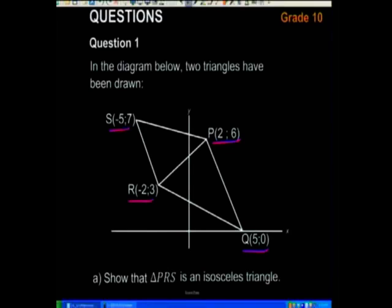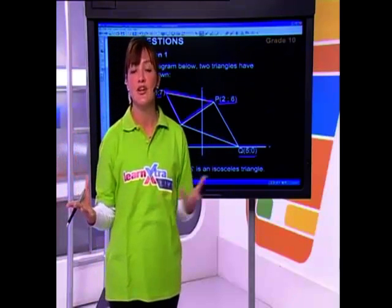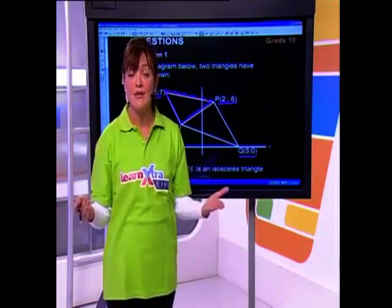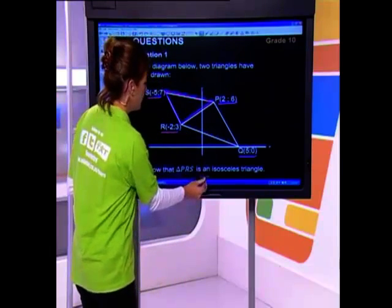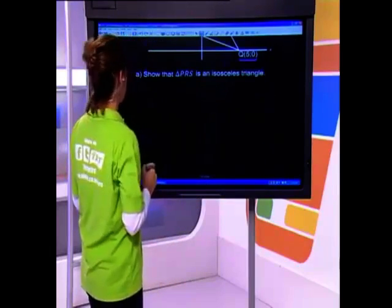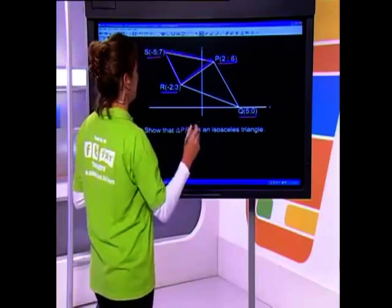First question: show that triangle PRS is an isosceles triangle. What's an isosceles triangle? A triangle with two equal sides — two sides equal, the third one not being equal to the other two. So we've got to prove that it's an isosceles triangle. Can you see where the distance formula would come in handy here? We're going to use it to prove the length of the sides.